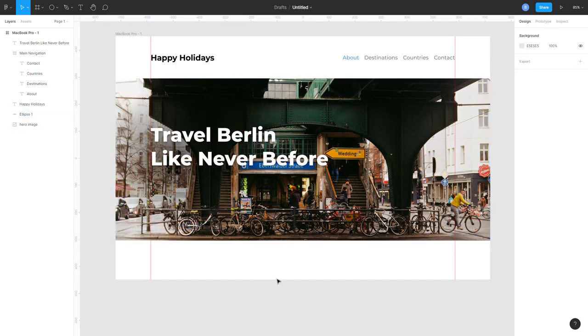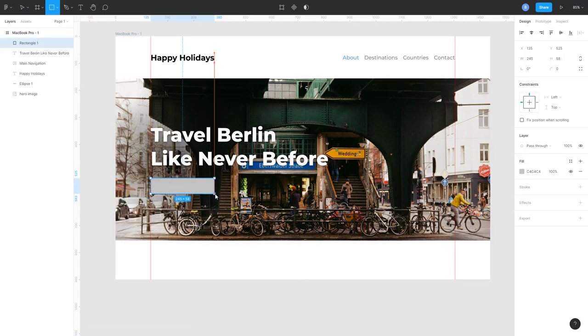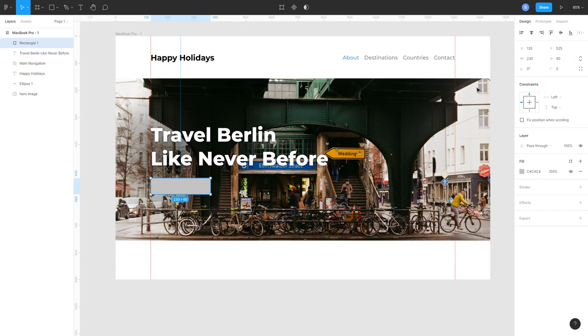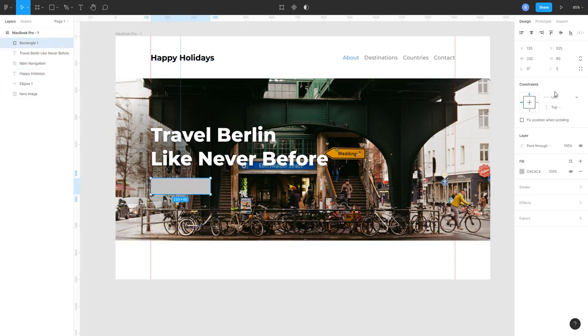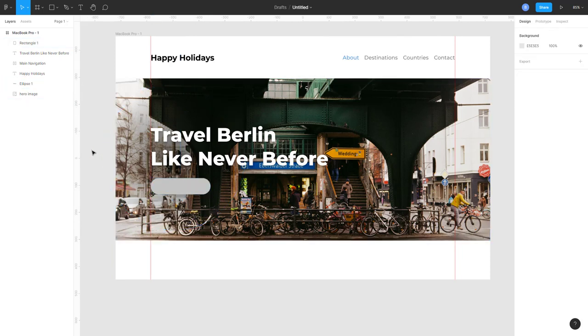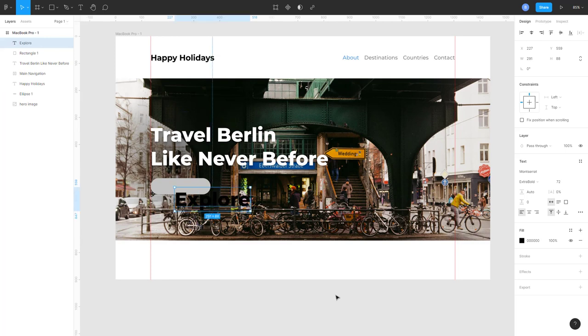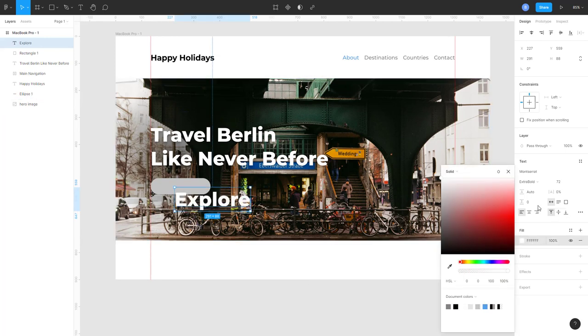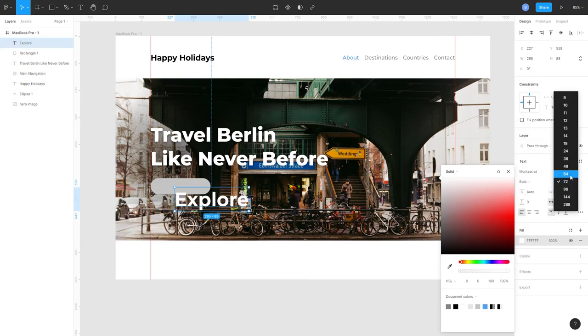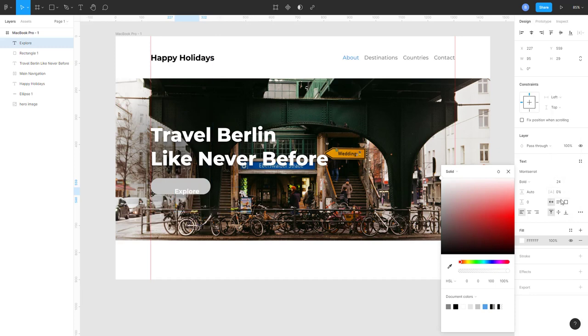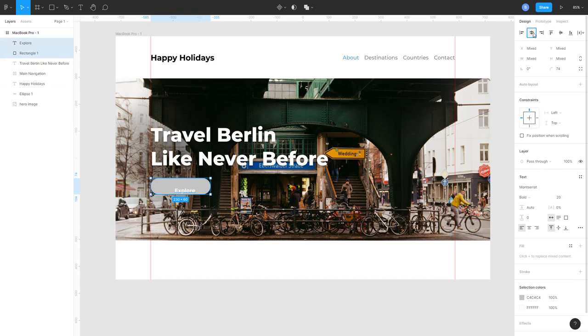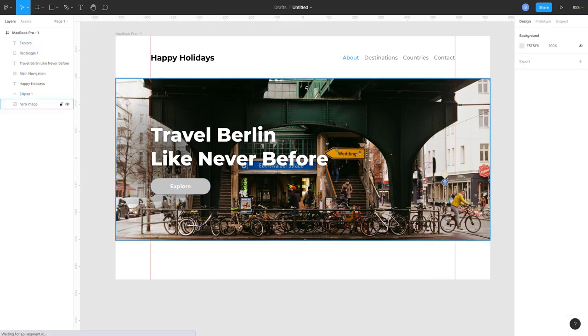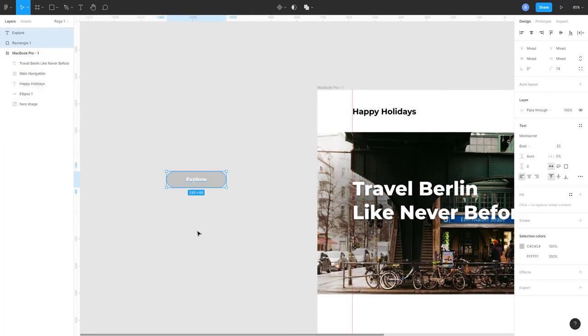Let's add a button. To create a button, we will select rectangle, make it 230 by 60 pixels, some rounded corners, 5 pixels would be enough. Yes, seems good. Let's make it round and give it a text of Explore, white border. Let's align it to the middle of the button. Now I will take it out from the artboard.